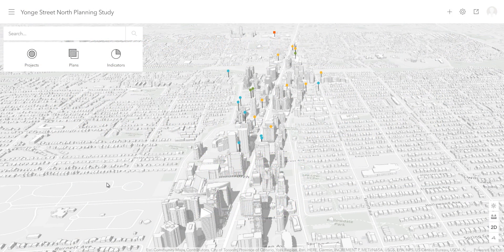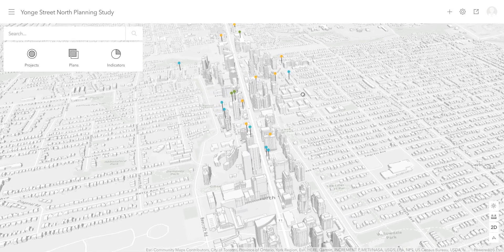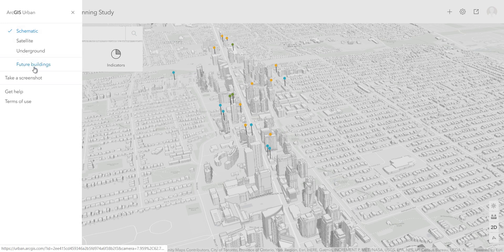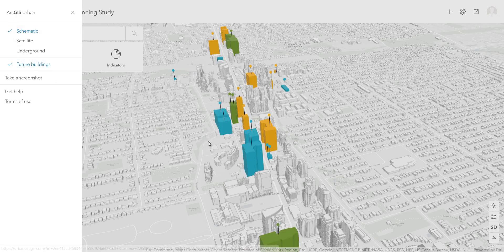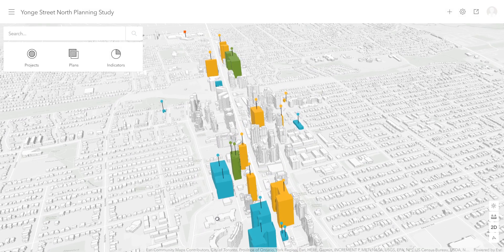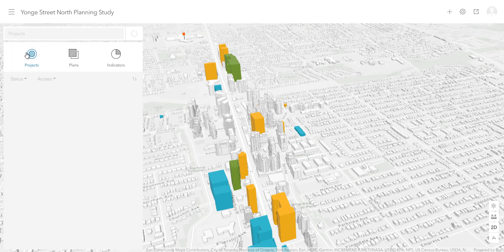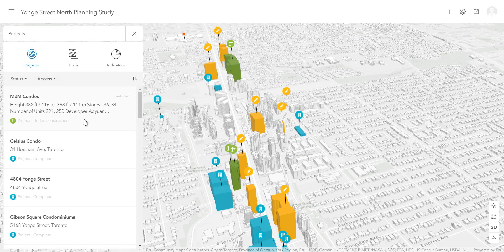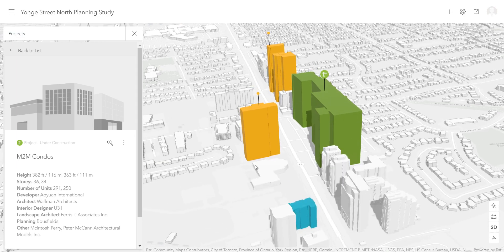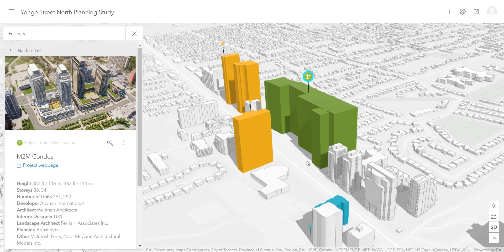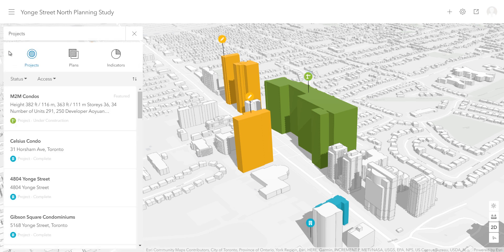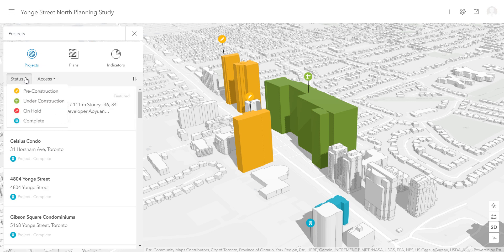First, let's explore our scene. You will see that the 3D building layer has already been added, as well as a proposed buildings layer with building footprints extruded to an LOD1 or Level of Detail 1 resolution. By clicking on the Projects icon over here, you will see a list of all development projects that are currently underway in our area of interest. The colors of the buildings indicate the various project status types that exist in our area. For instance, all green buildings are currently under construction.